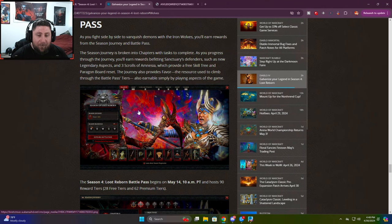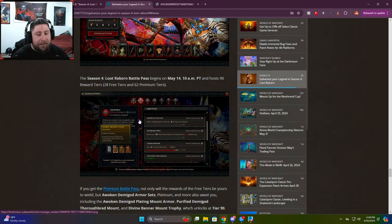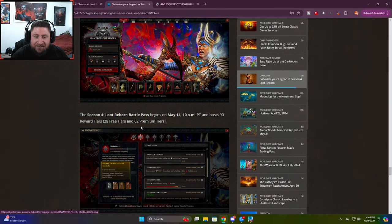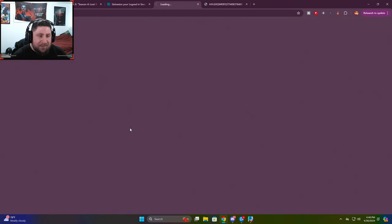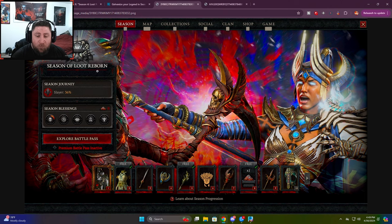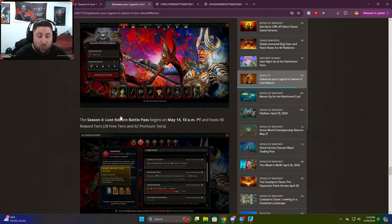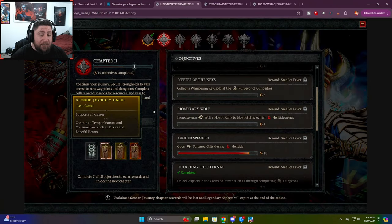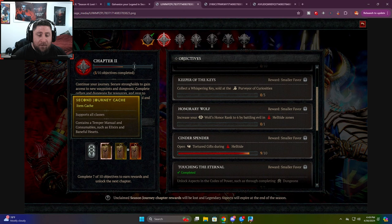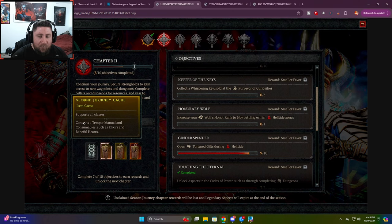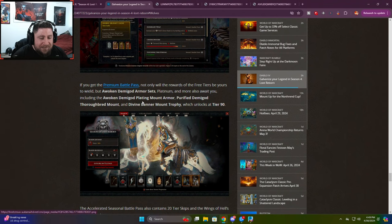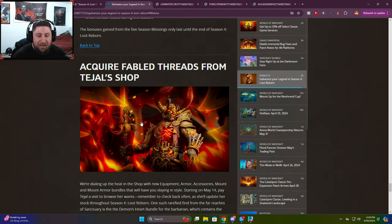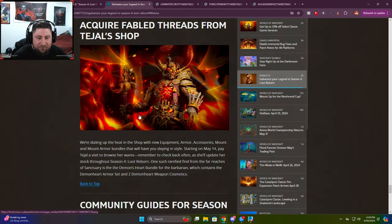They do go over the Battle Pass. The Battle Pass, again, the Battle Pass is just pretty plain, guys. Even looking at this still shot, it's pretty plain. But maybe by the end we'll get some really cool stuff there, which will be awesome. I'm really hoping that the rewards that we get from the seasonal journey will be much better. We get tempering manuals, consumables, elixirs, and baneful hearts. So I hope that these get a little bit better.